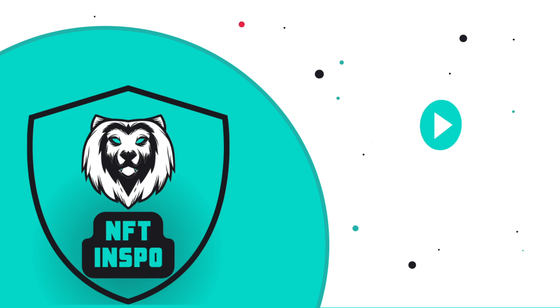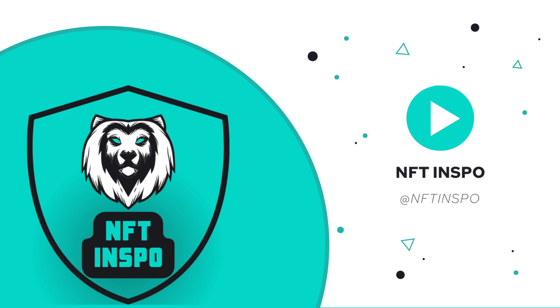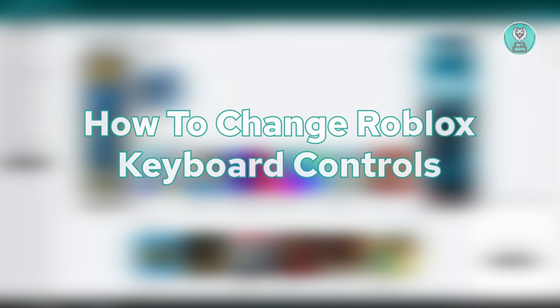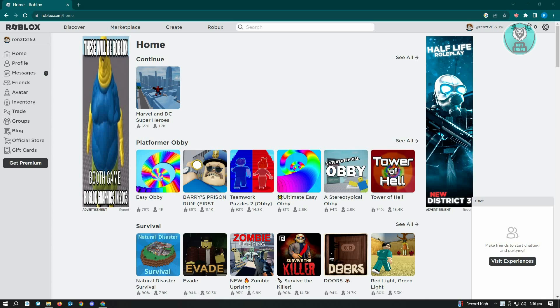Hello guys, welcome back to NFT Inspo. For today's video, we are going to show you how to change Roblox keyboard controls. This is going to be very easy and very fast, so if you're interested, let's start our tutorial.